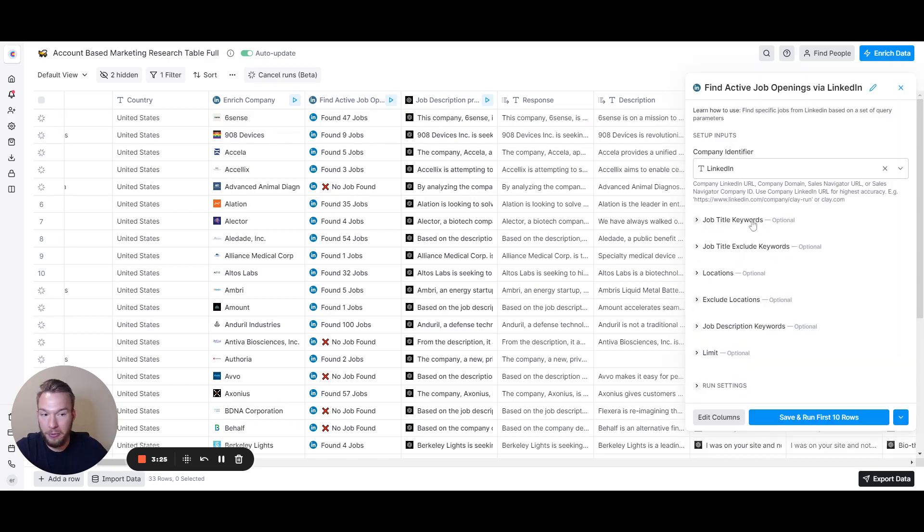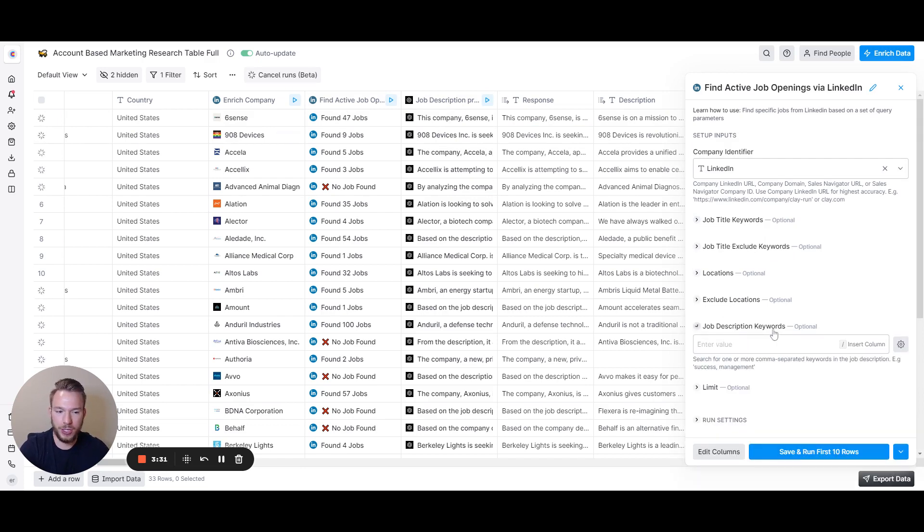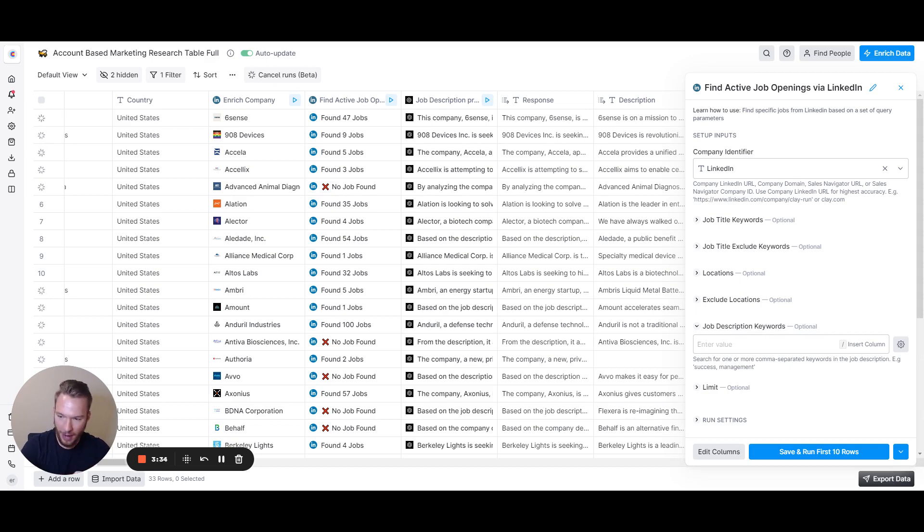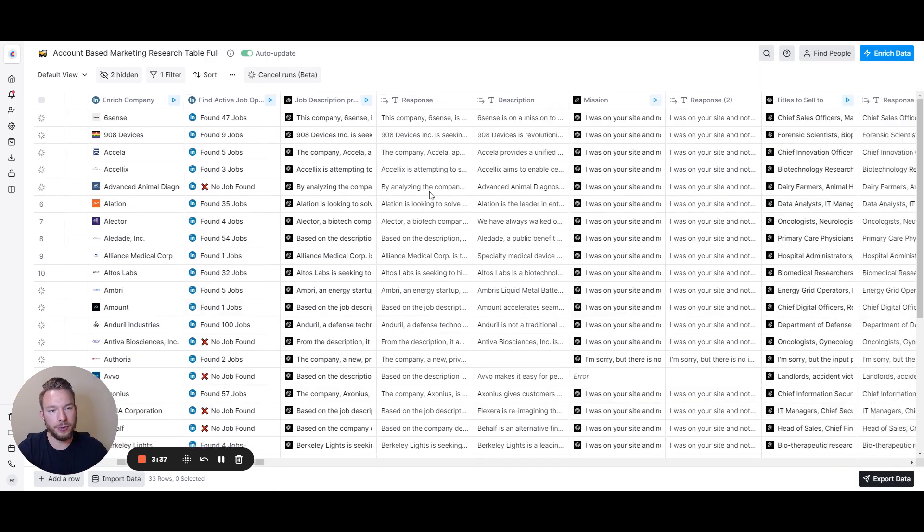This prompt could be improved for your use case. We didn't put any job title keywords in here. So if you put in some job title keywords or some job description keywords that would help you know they're having this problem, that's how you would improve this prompt for yourself.